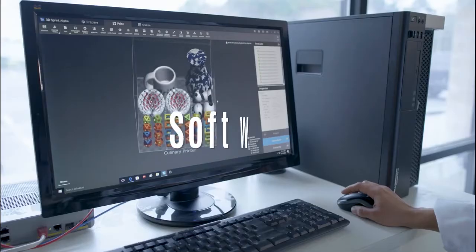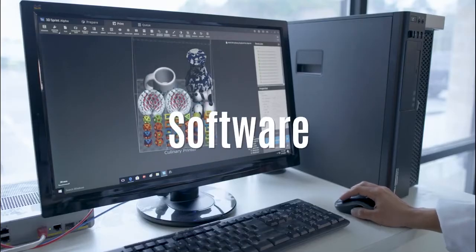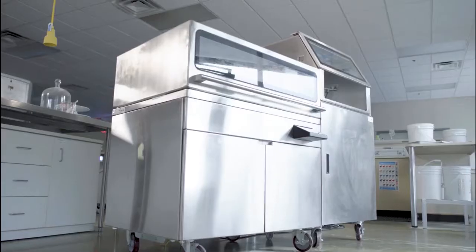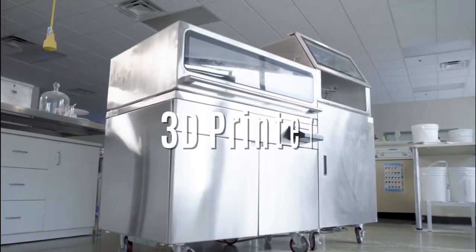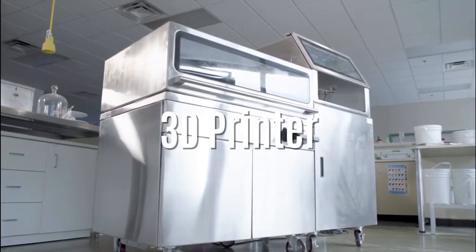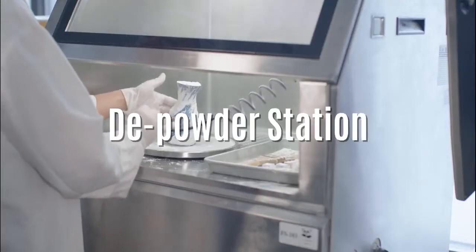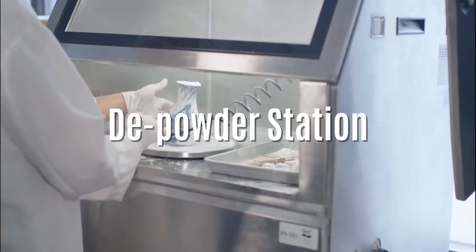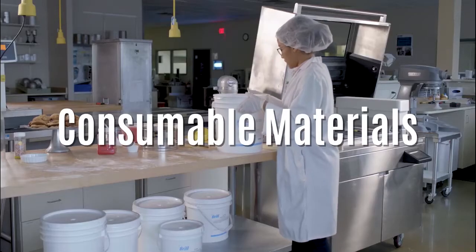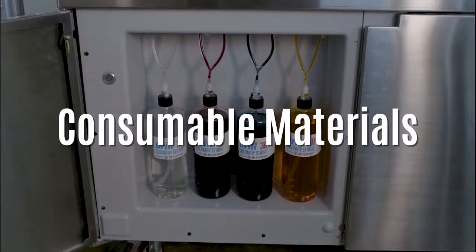Our system includes custom developed software, our 3D culinary printer, a finishing station, and of course the consumable materials needed to produce objects.